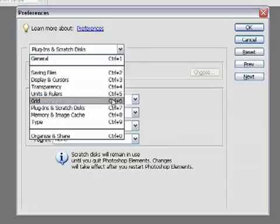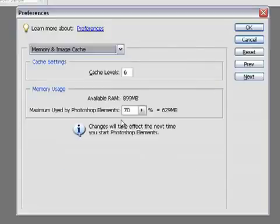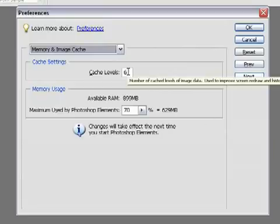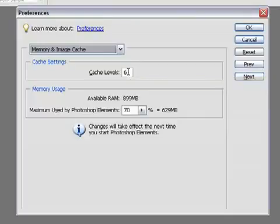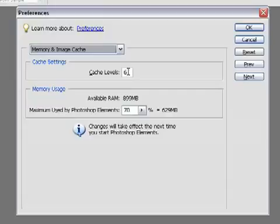Let's have a look at memory and image cache preferences, because that's another place where we can speed up Photoshop Elements. The cache levels are used to speed up how the image is drawn. A higher level selected will increase the speed and accuracy with which your image is drawn. Fewer levels will take up less memory and files will open more quickly, but they will be less accurate when you view them at different magnifications.